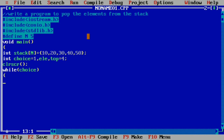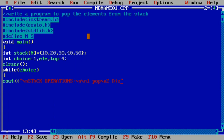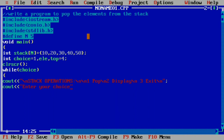Inside the while loop we create a menu for the end user using cout, displaying 'Stack Operations' followed by the menu options: 1 for Pop, 2 for Display, and 3 for Exit, each separated by newline characters. We then prompt the user to enter their choice and read it using cin.